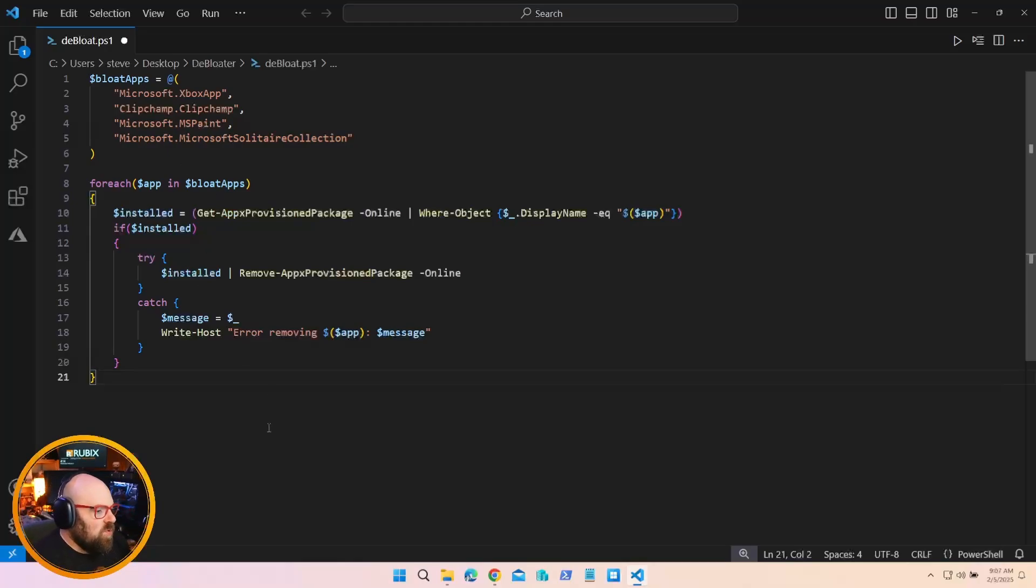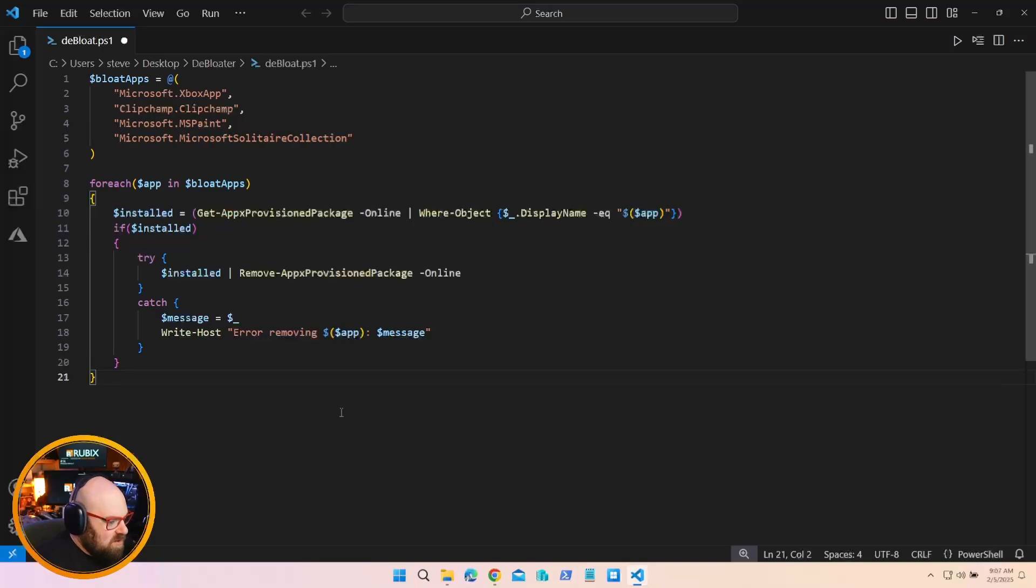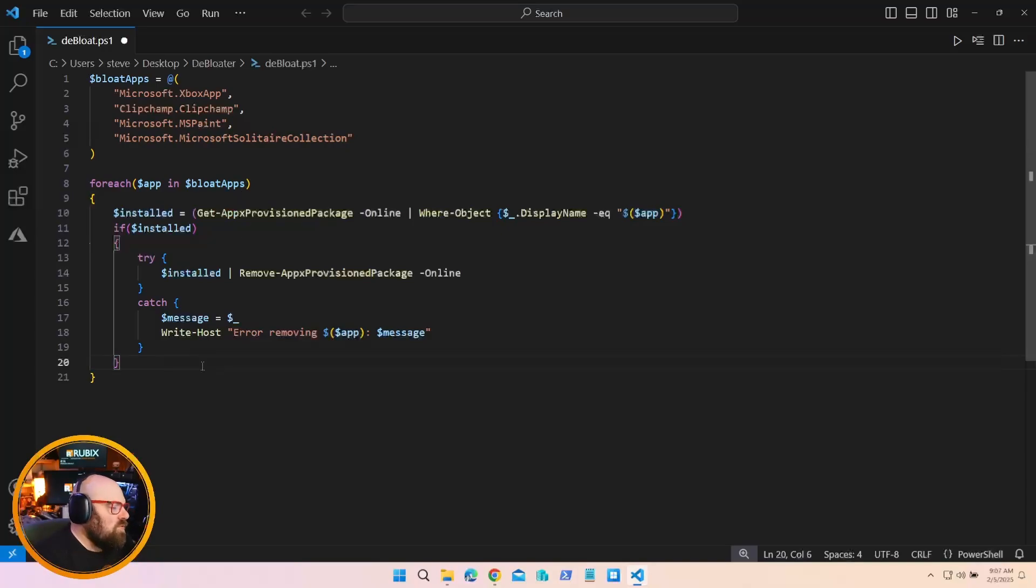Now, you can deploy this as a platform script. You could deploy this as a remediation, I suppose, to look for these. And if any one of them are found, trigger the remediation. Either way, you have a way to remove the bloatware you don't want. But there is a problem with this.